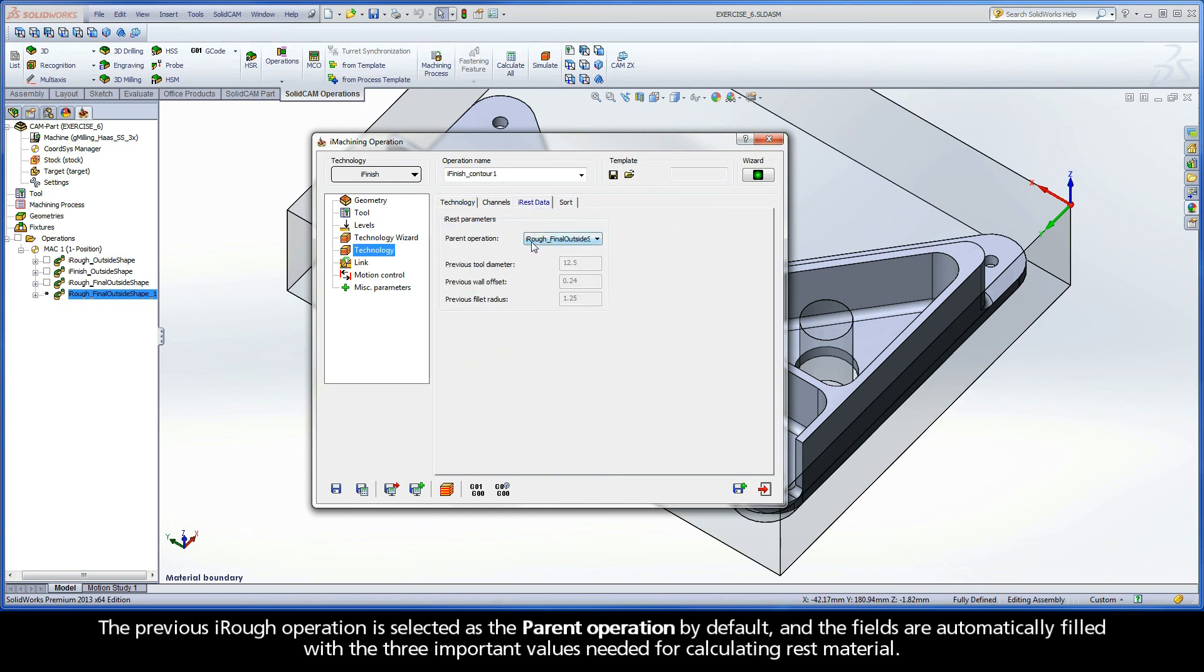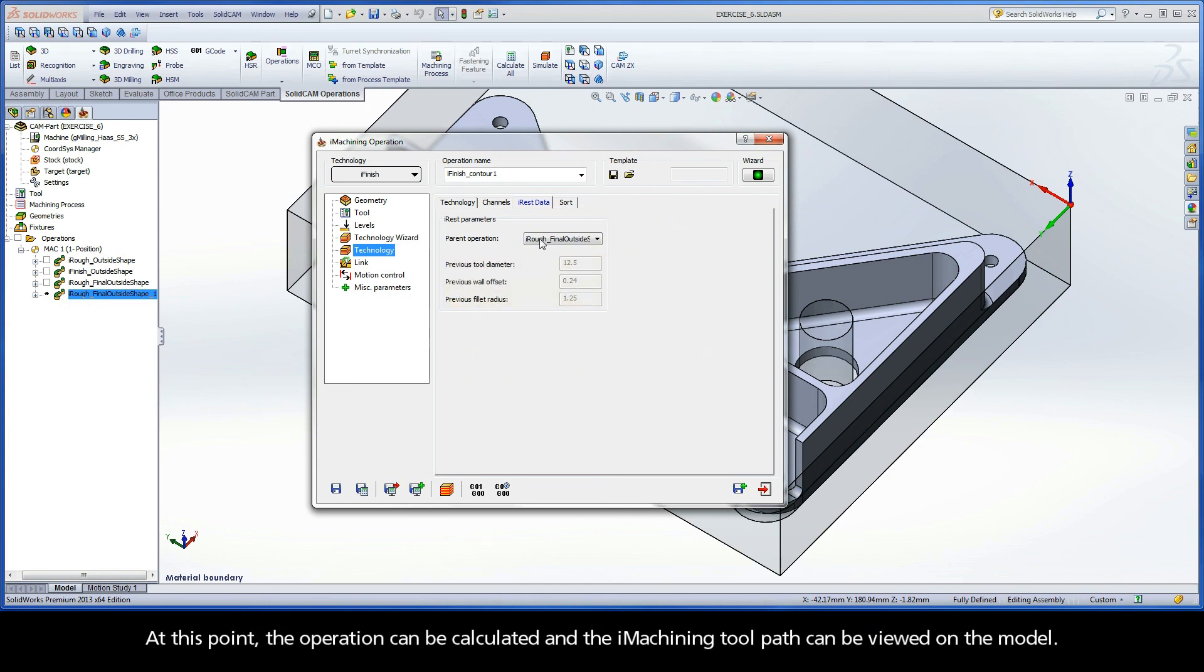The previous iRough operation is selected as the parent operation by default, and the fields are automatically filled with the three important values needed for calculating rest material. At this point, the operation can be calculated and the iMachining toolpath can be viewed on the model.